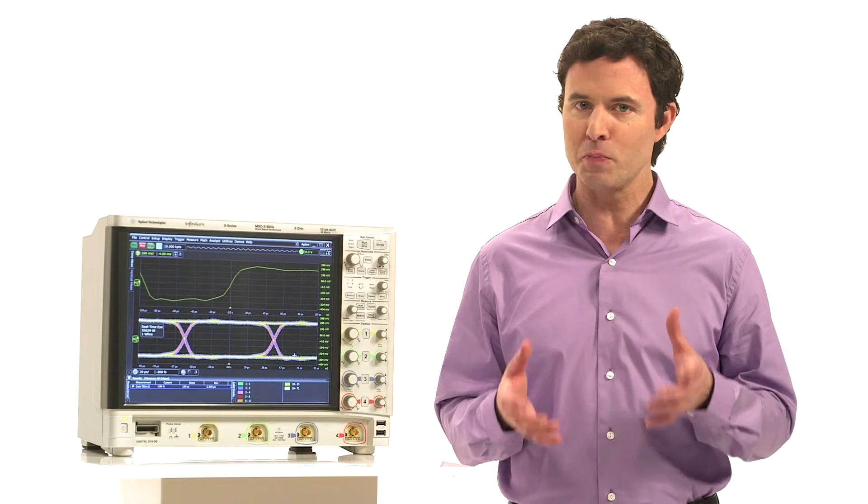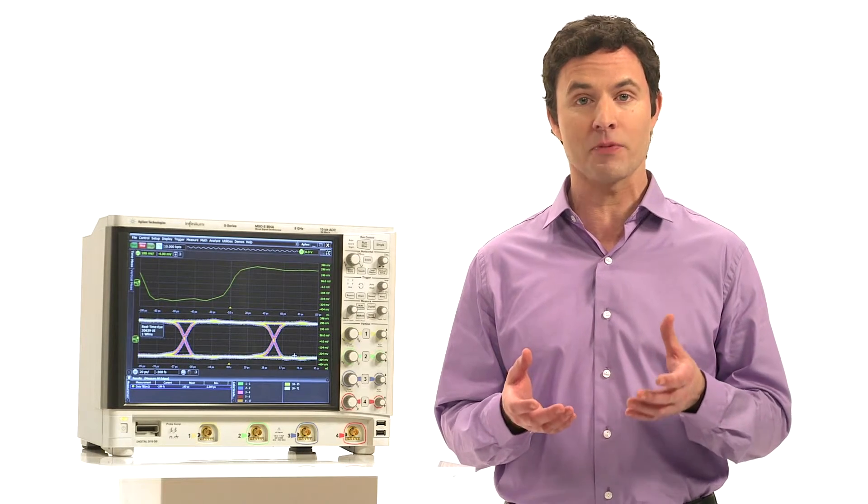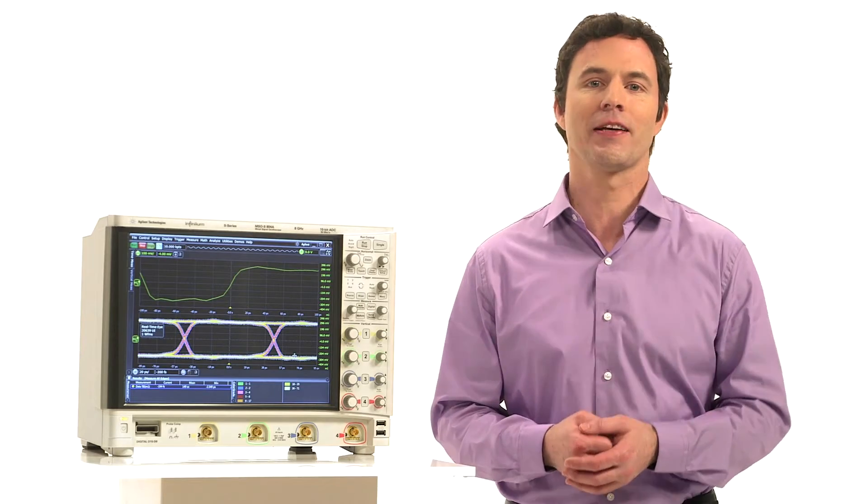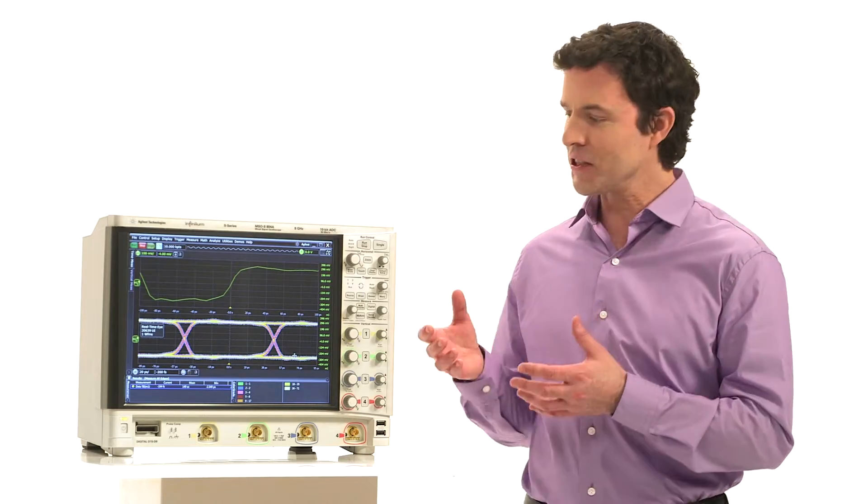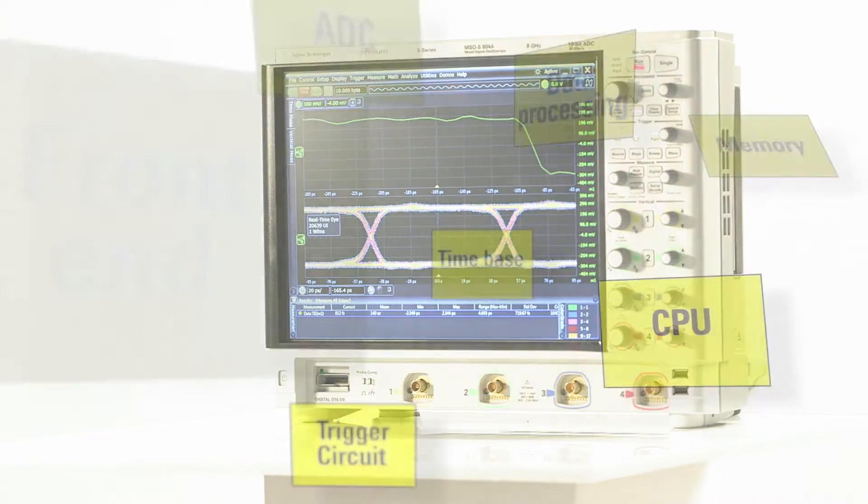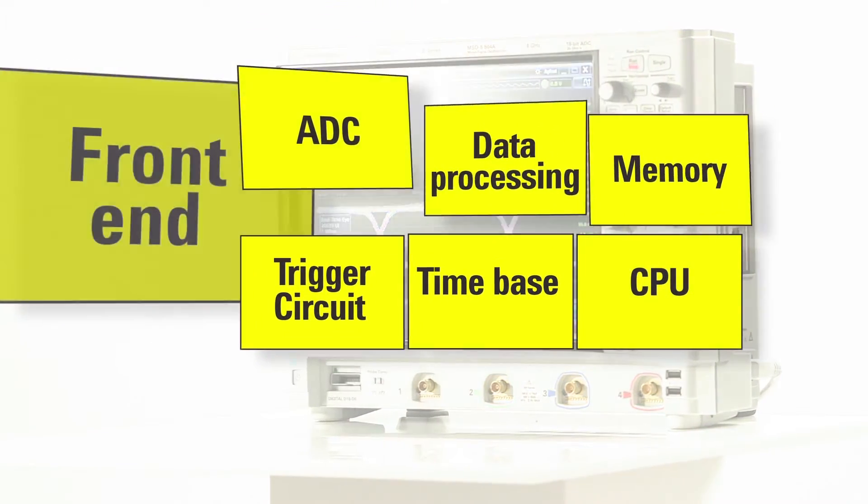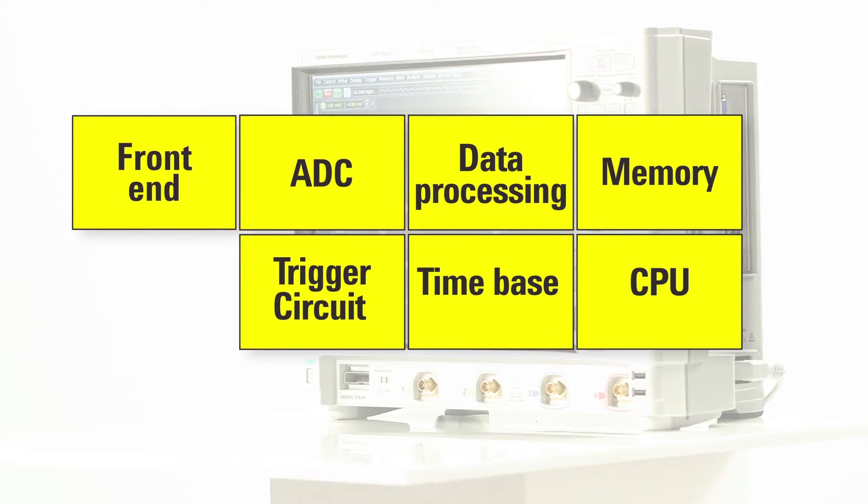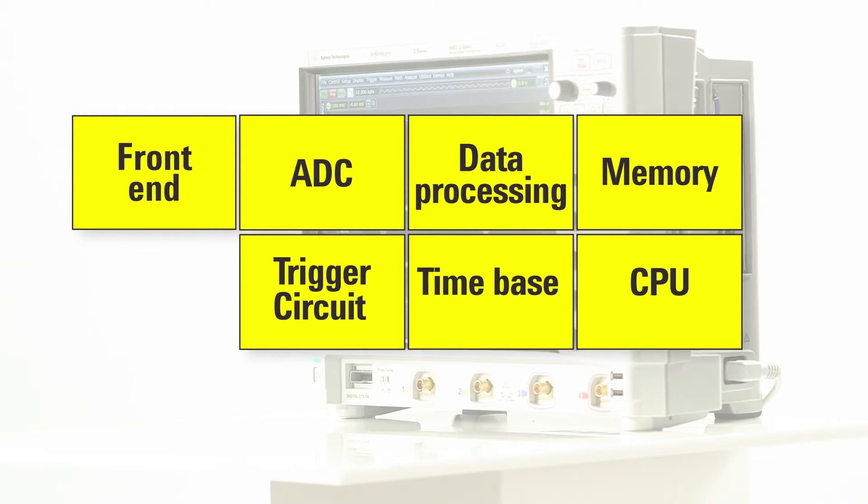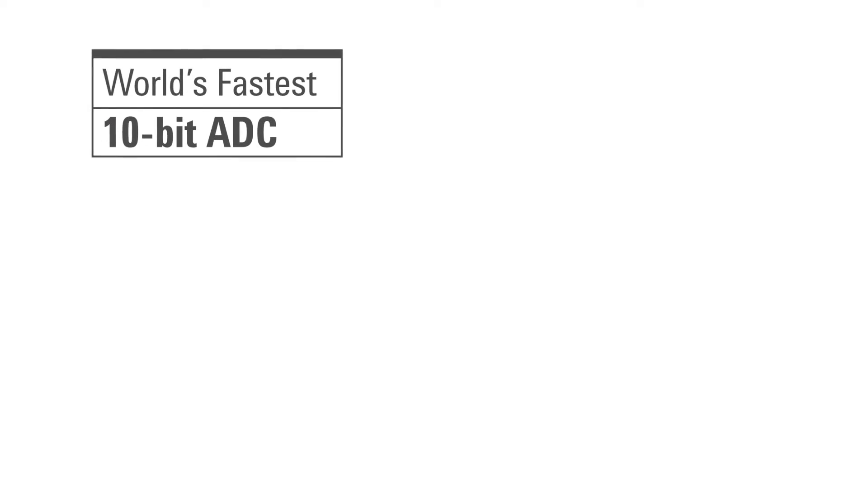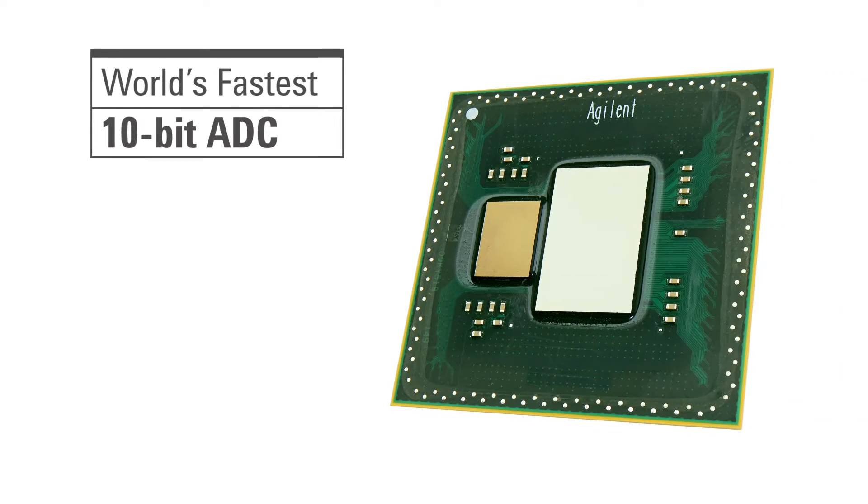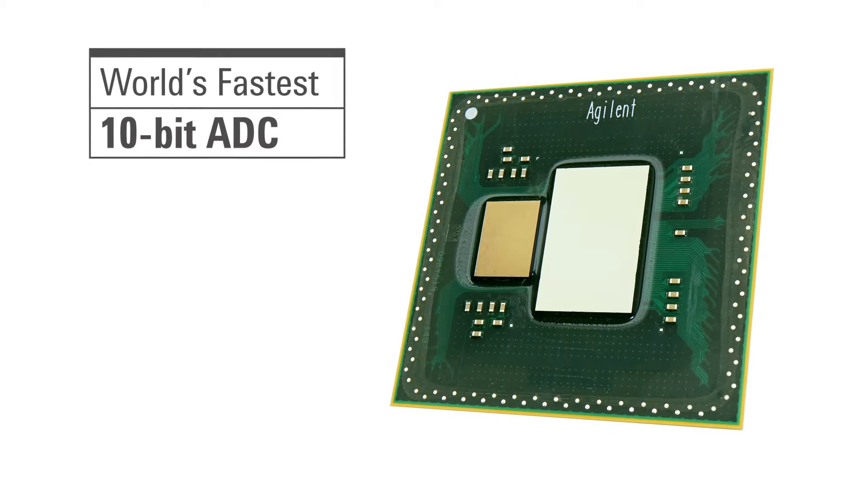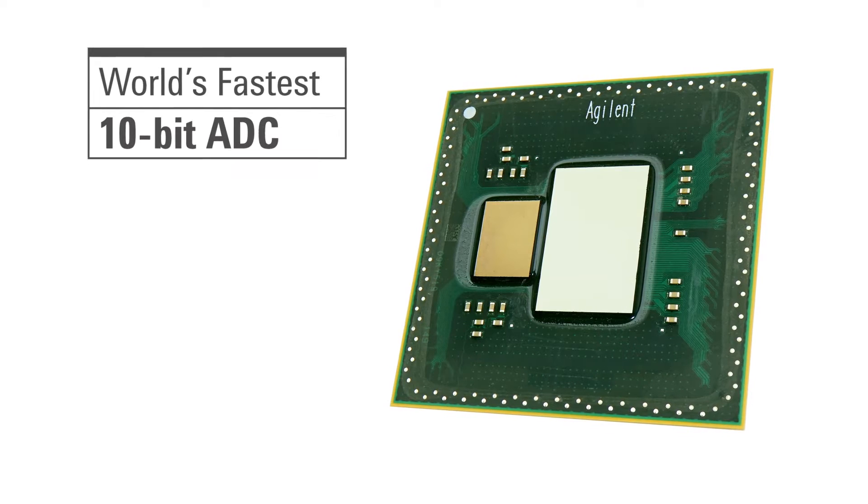You'll receive the world's best signal integrity for bandwidths up to 8 gigahertz. The S-Series has been created by combining a number of next-generation technology blocks. For example, it has the world's fastest 10-bit analog-to-digital converter. It runs at a blazing 40 gigasamples per second and offers four times the vertical resolution that traditional 8-bit scopes offer.